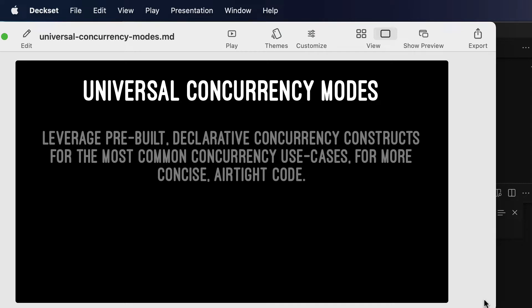By listening to this, you will learn how to leverage pre-built declarative concurrency constructs for the most common concurrency use cases, and this will help you have more concise, airtight code.